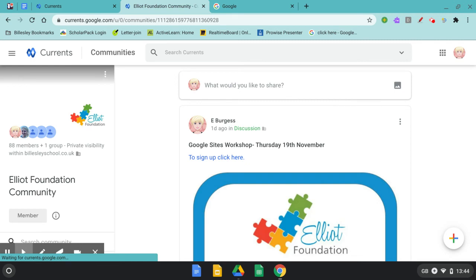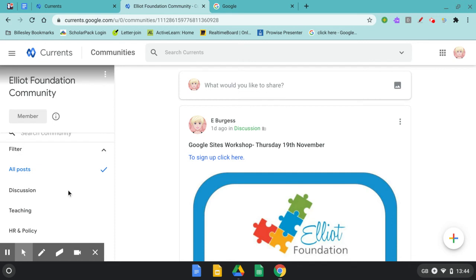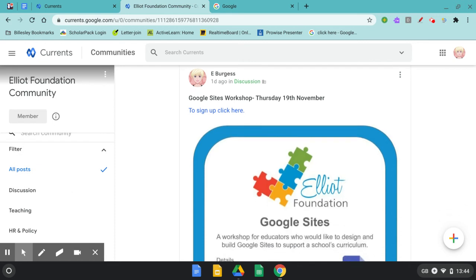When I open this community I can see all of the staff and groups that are in the community. Down the right hand side I can see some of the topic titles in case there's something specific to my role that I think would be useful.